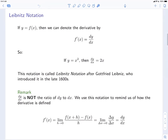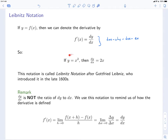Another common notation is known as Leibniz notation. Starting with y equal to f at x, we can denote the derivative by f prime of x, but there's another way: dy over dx, or dy dx as we say. As an example, for the function y equals x squared, the derivative is 2x, so we could write f prime of x is 2x, or dy dx is 2x.